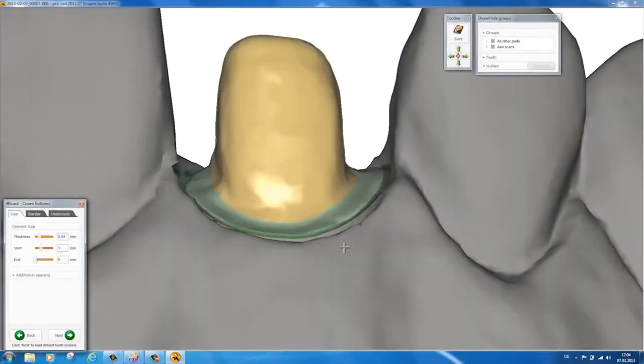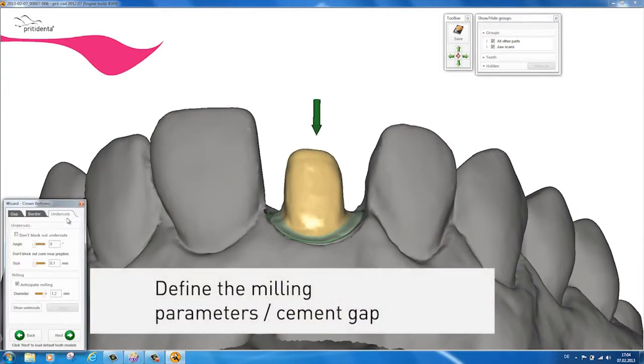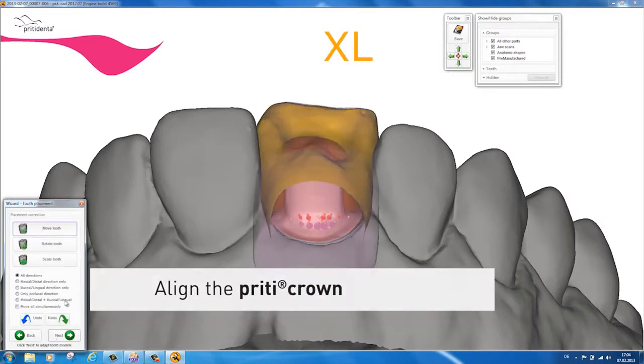The next step is to check the preset milling parameters and the default cement gap, making any adjustments that may be necessary. Then align the pretty crown.